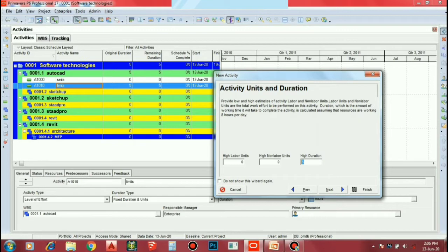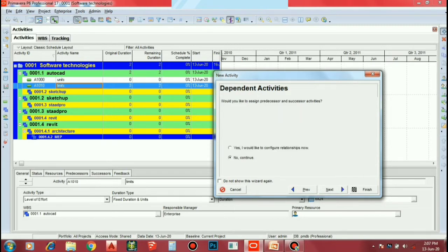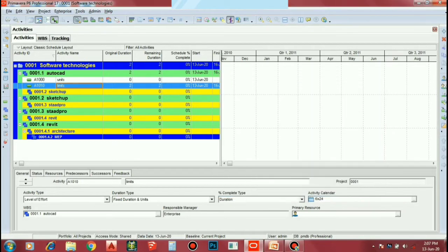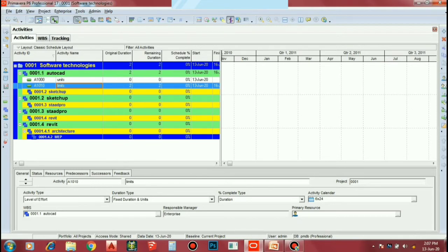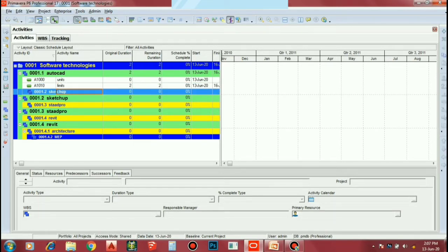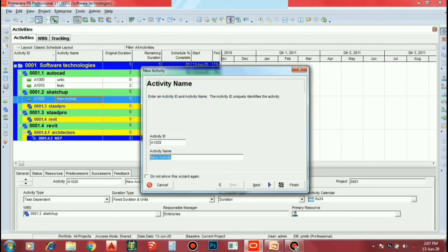If you want to add two days, you can add two days. If you want to add two days, you can create a web license. We have created the same, but if you want to add two days, you can add three days later. If you want to add a plus symbol, you can add units. First, we have Units.